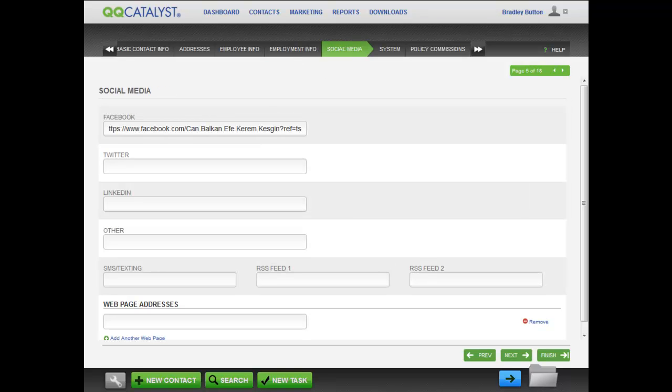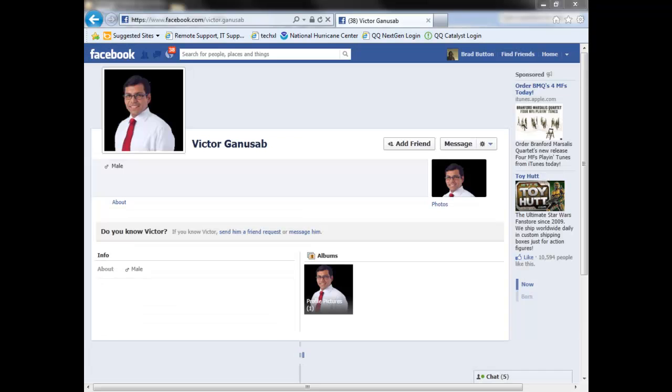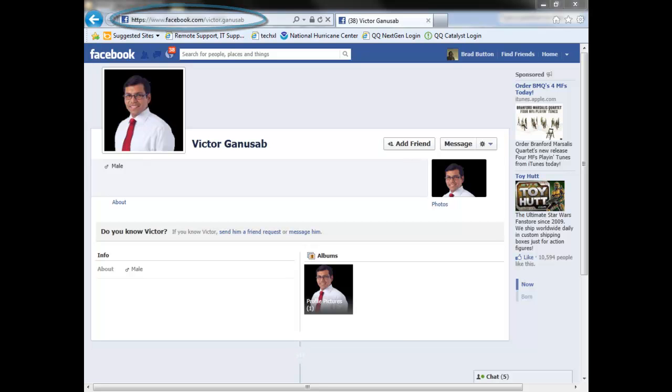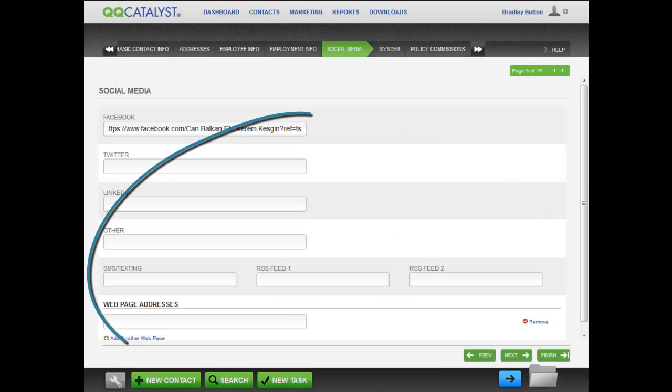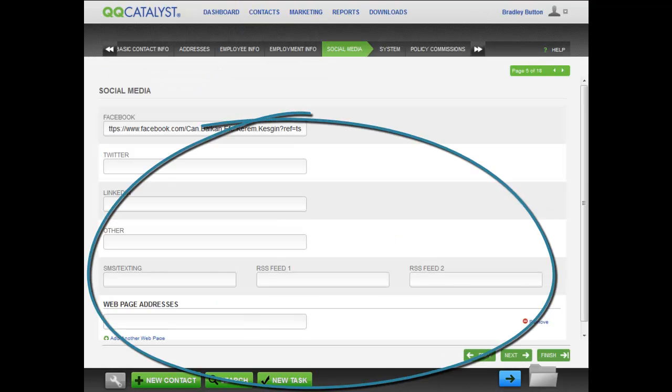In the Social Media screen, you can enter the Facebook ID of the employee. To get the Facebook ID, access the employee's profile on Facebook and copy and paste the URL or ID. After you finish creating this employee contact, as you will notice later on in the video, you will see the employee's Facebook profile picture. You can enter their other social media addresses as well.